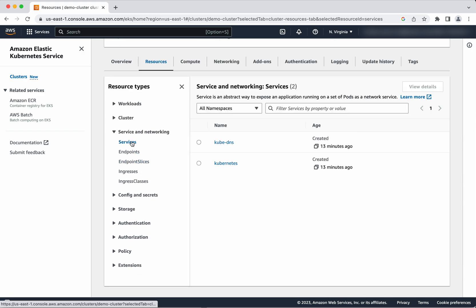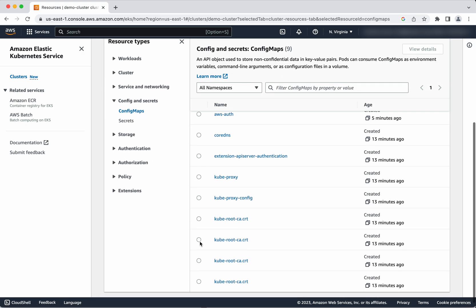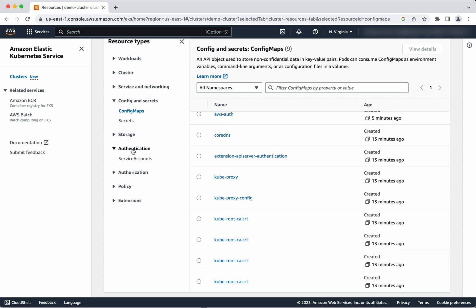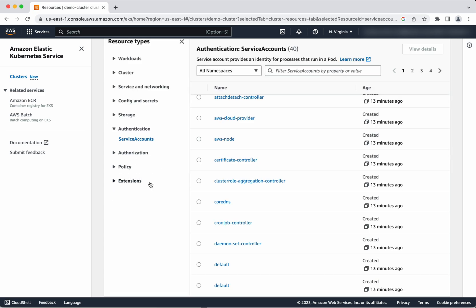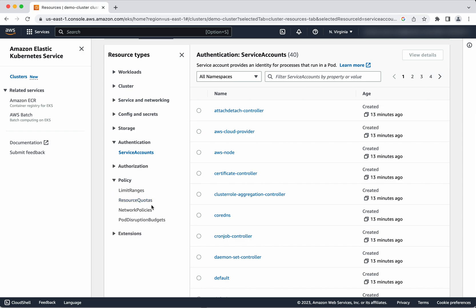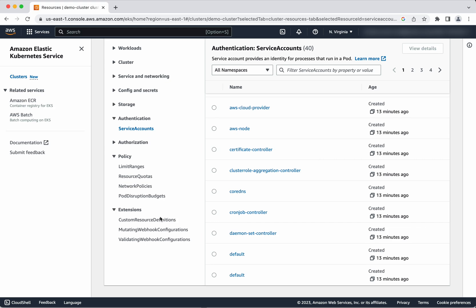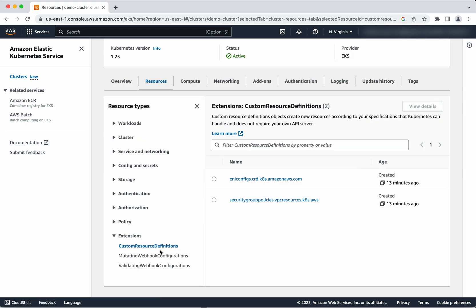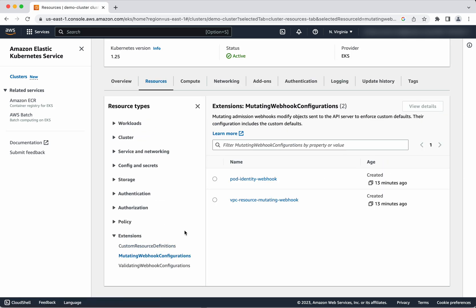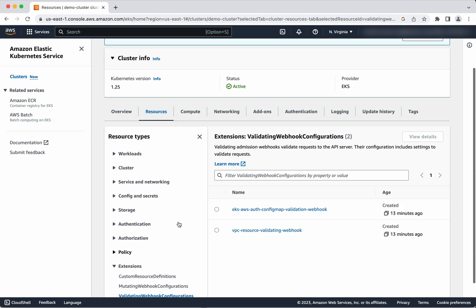Under services and config, you can see the config maps and any secrets. Under authentication, you can see the service accounts and any policies defined. You can also see custom resource definitions, mutating webhook configurations, and validating webhook configurations — all visible under the resources section.